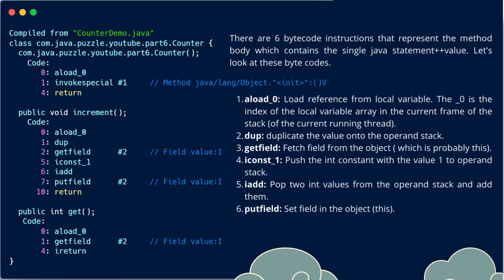If I run this, you will see this is the output. This is the bytecode of the class Counter. Look at this public void increment.